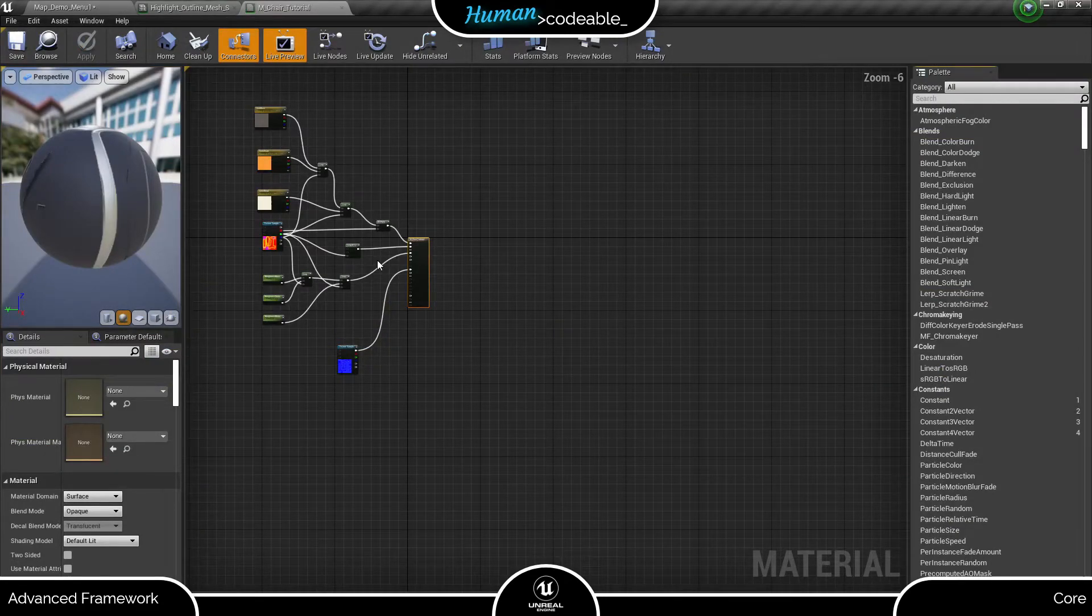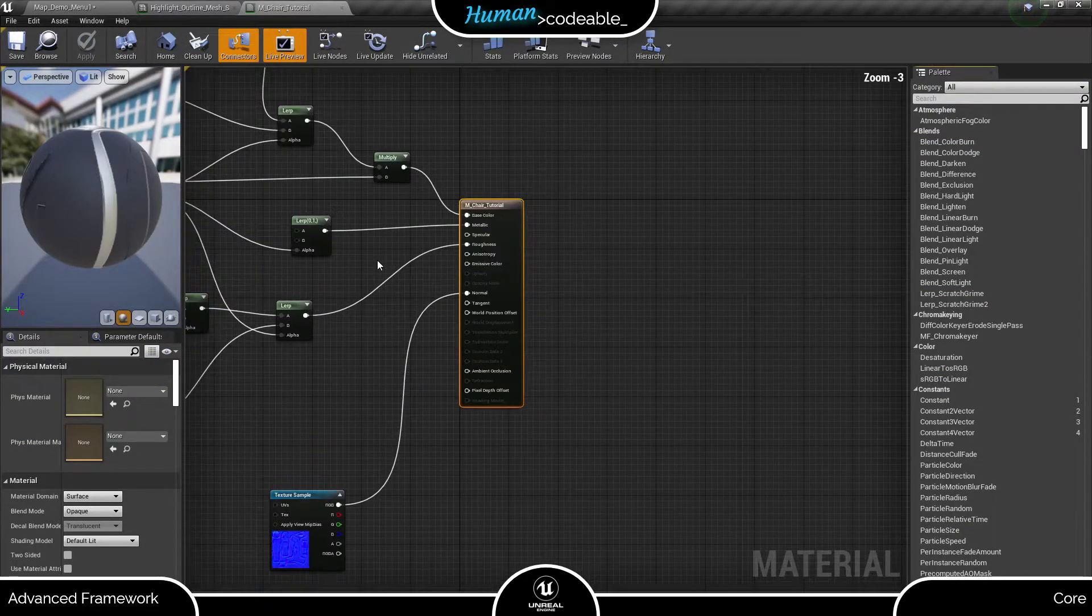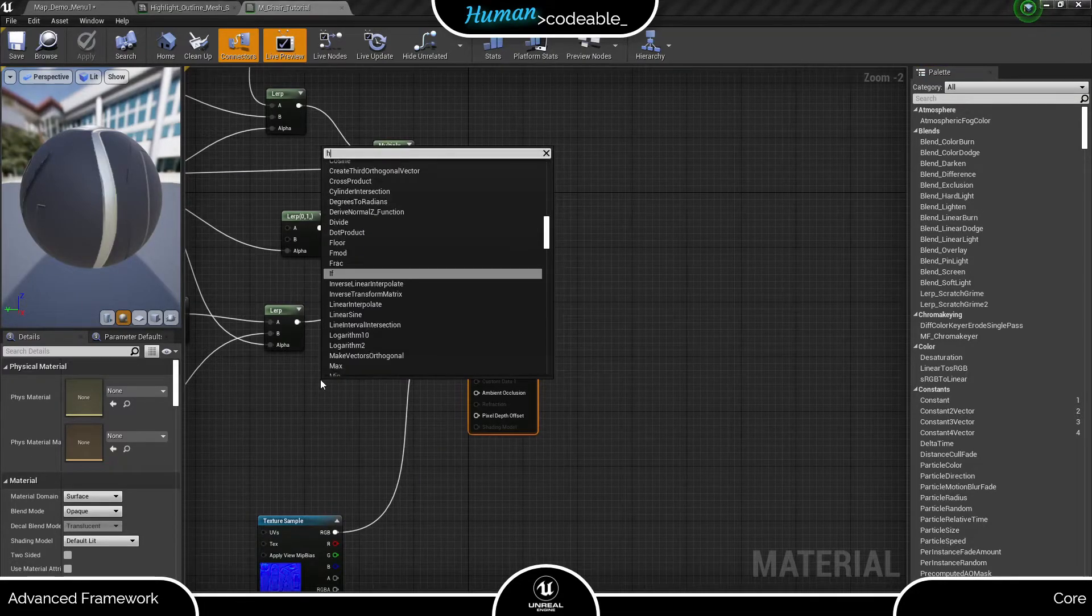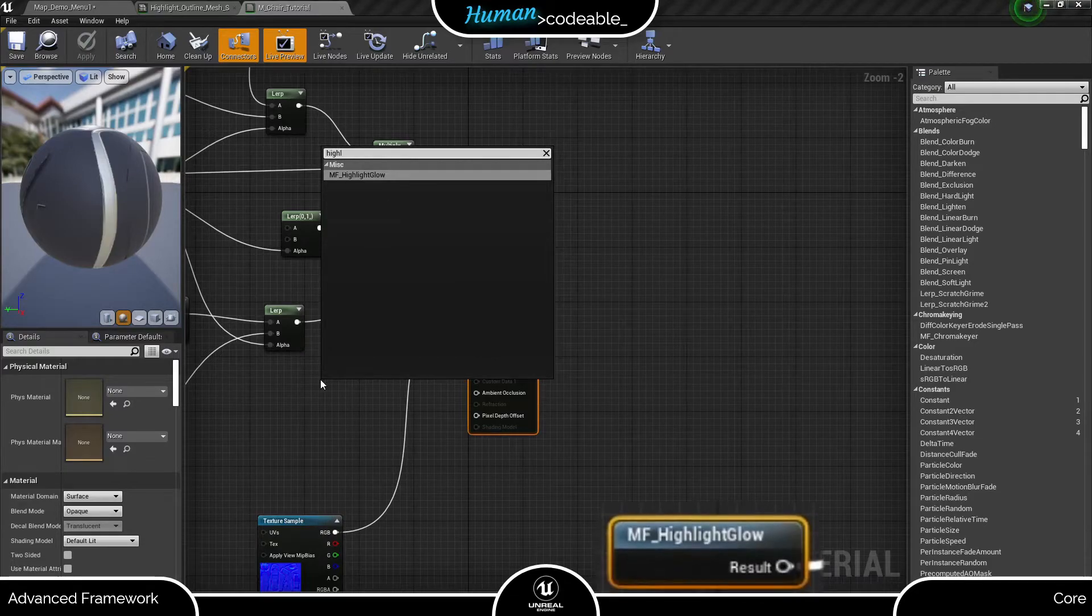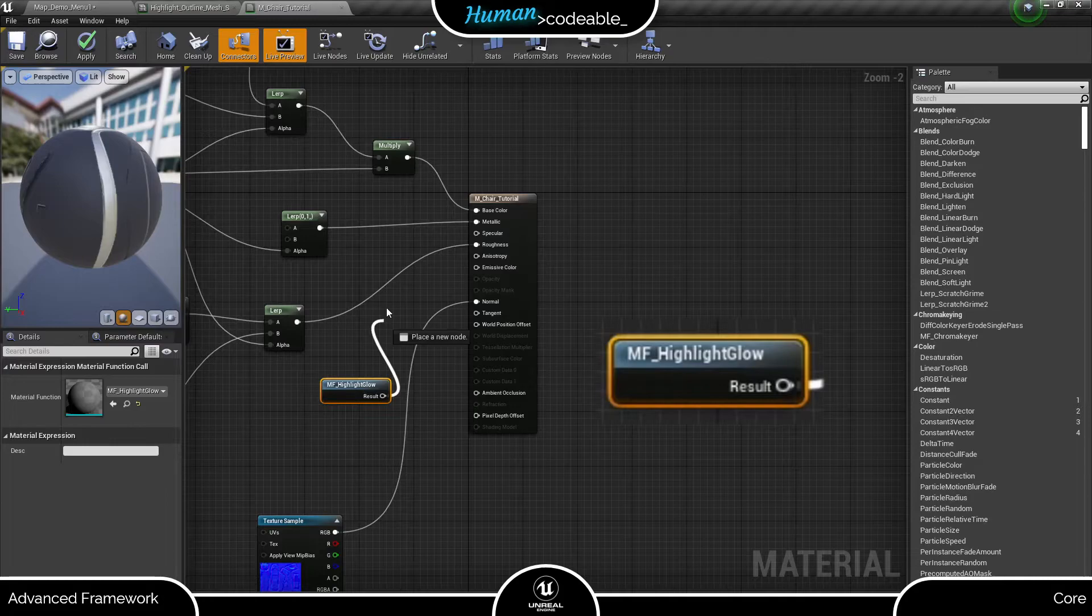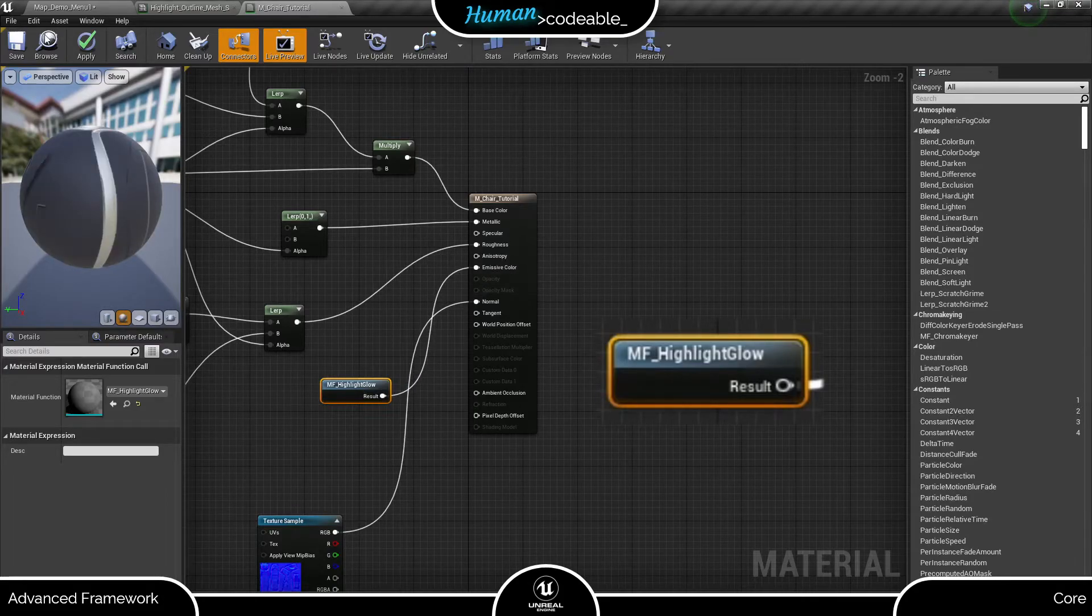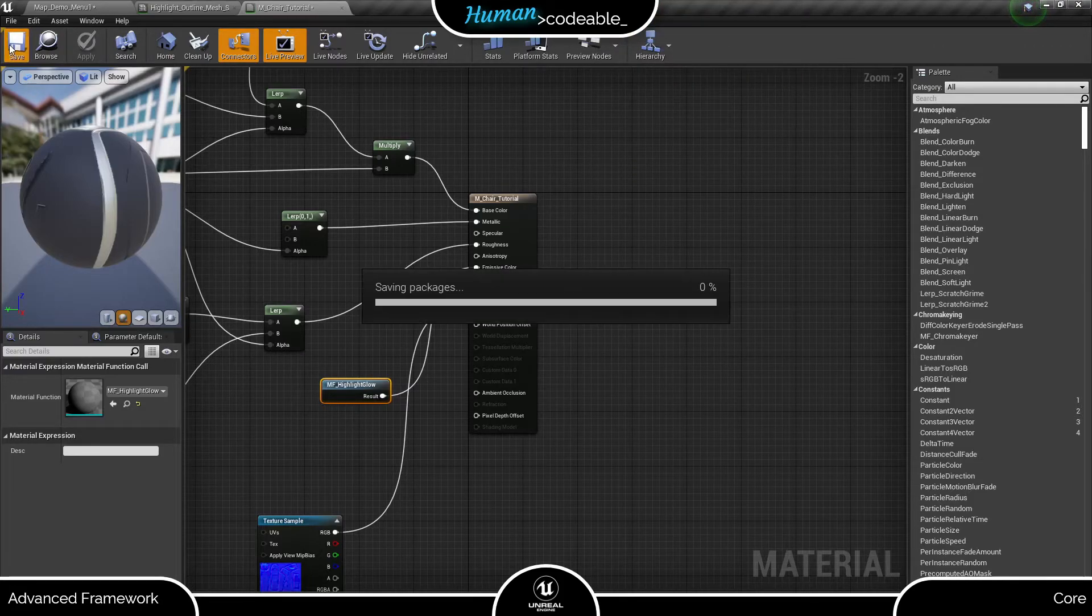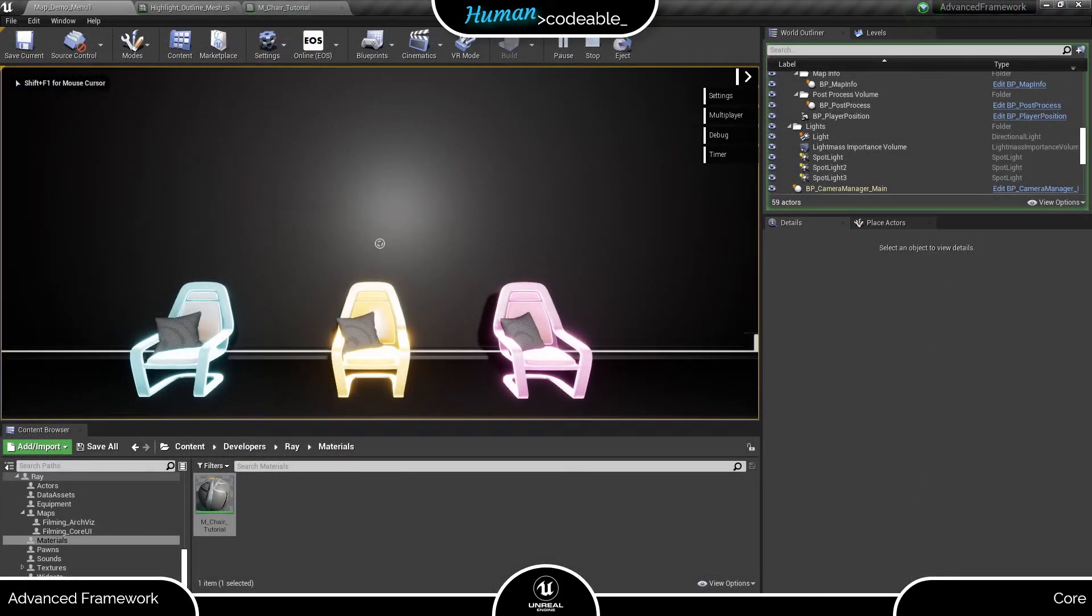The function the Advanced Framework uses for highlighting is called MF Highlight Glow. To enable material function highlighting, we need to enter it to the material of the chair and connect it to the emissive color input. As you have guessed, material function highlighting is not very suited for emissive materials. Here we are. The material function highlighting works.